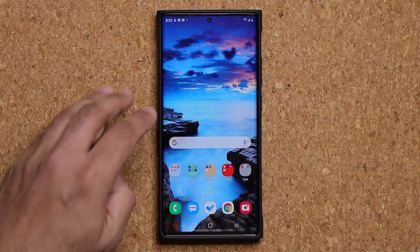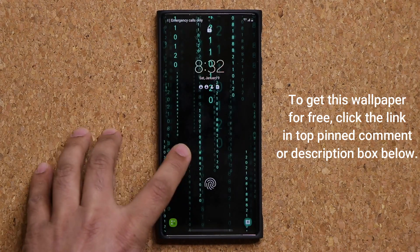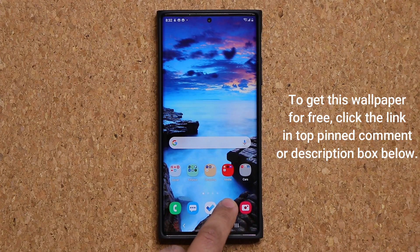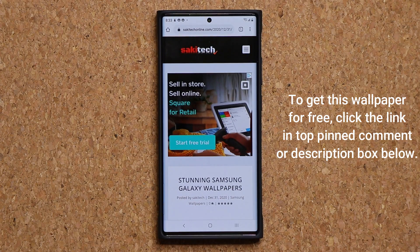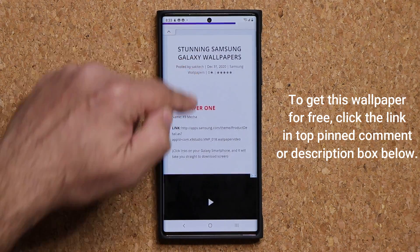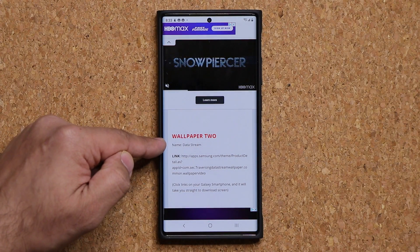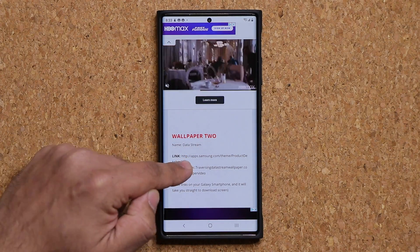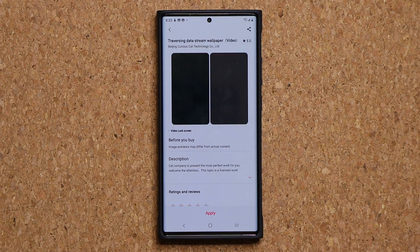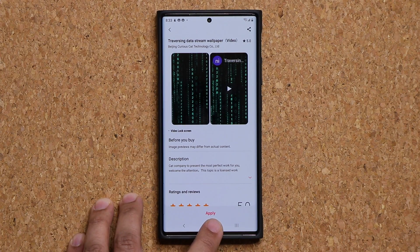Before we dive in, you may have noticed the wallpaper on my lock screen — that's the matrix wallpaper. If you want to download it, simply click the link down below; it'll take you to my website. Scroll down a little bit and this is wallpaper number two, the data stream wallpaper. It's normally a dollar, but right now it is free, so grab it as soon as possible.